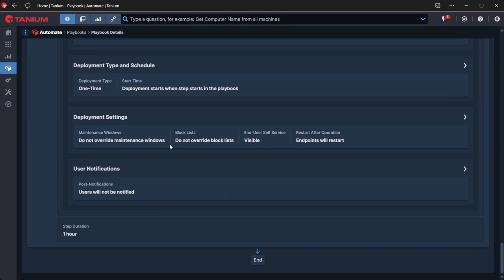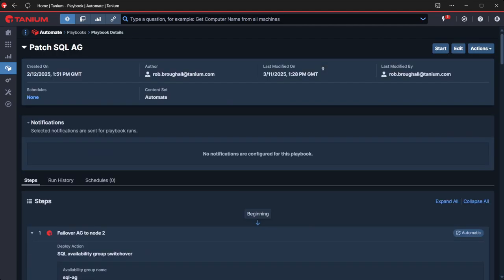And that's the end of our playbook. Really straightforward. Obviously, you could add other steps in here if you needed to stop and start other services, perhaps on other devices that are dependent on that SQL cluster, however you choose to do that. You might also wish to use the email notification option.